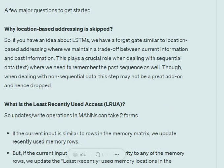The first question is: why is location-based addressing skipped? Location-based addressing was essentially to carry forward some information from history, which helps a lot with sequential data. However, in the case of memory augmented neural networks, we don't need to remember the history part because it is not sequential data. Hence, location-based addressing is skipped.